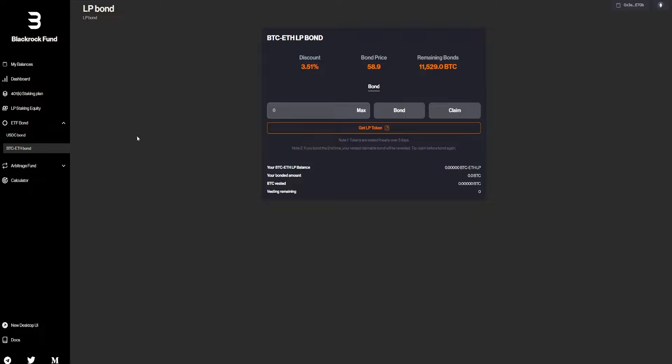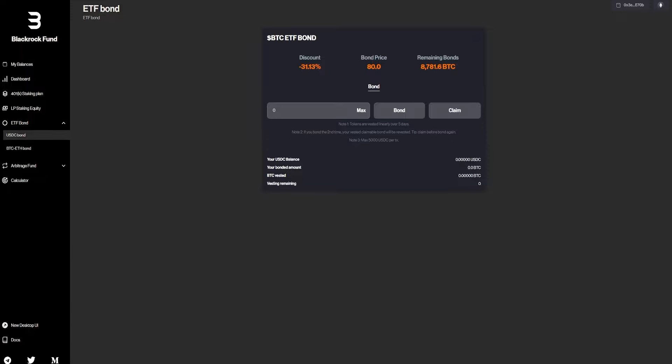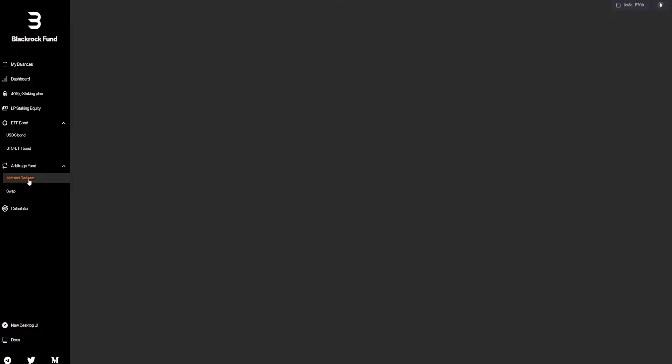And we also have a bond with the Bitcoin Ethereum LP bond. So basically, exact same way as the LP staking. This is in USDC, by the way.